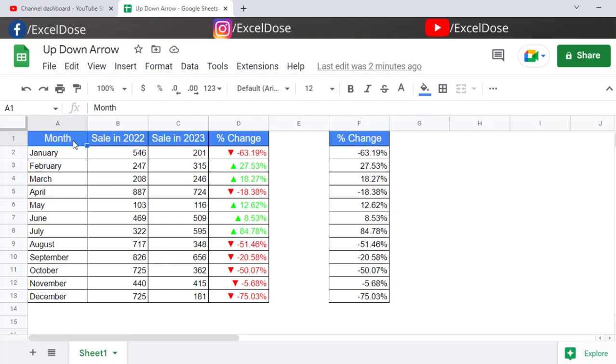Hello everyone, welcome to Excel Tools. In today's video, I will show you how to create these kind of up-down trending arrows in Google Sheets. You might have seen a couple of videos around the same, but those are related to Excel. In this particular video, I will show you how to create these beautiful trending arrows in Google Sheets.